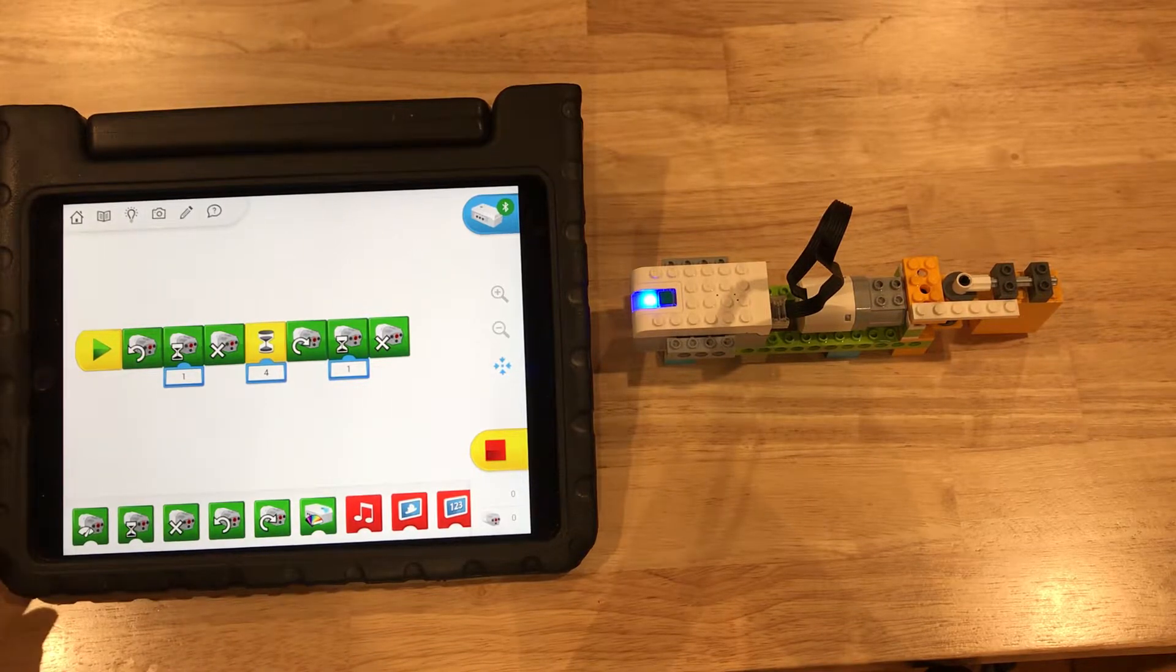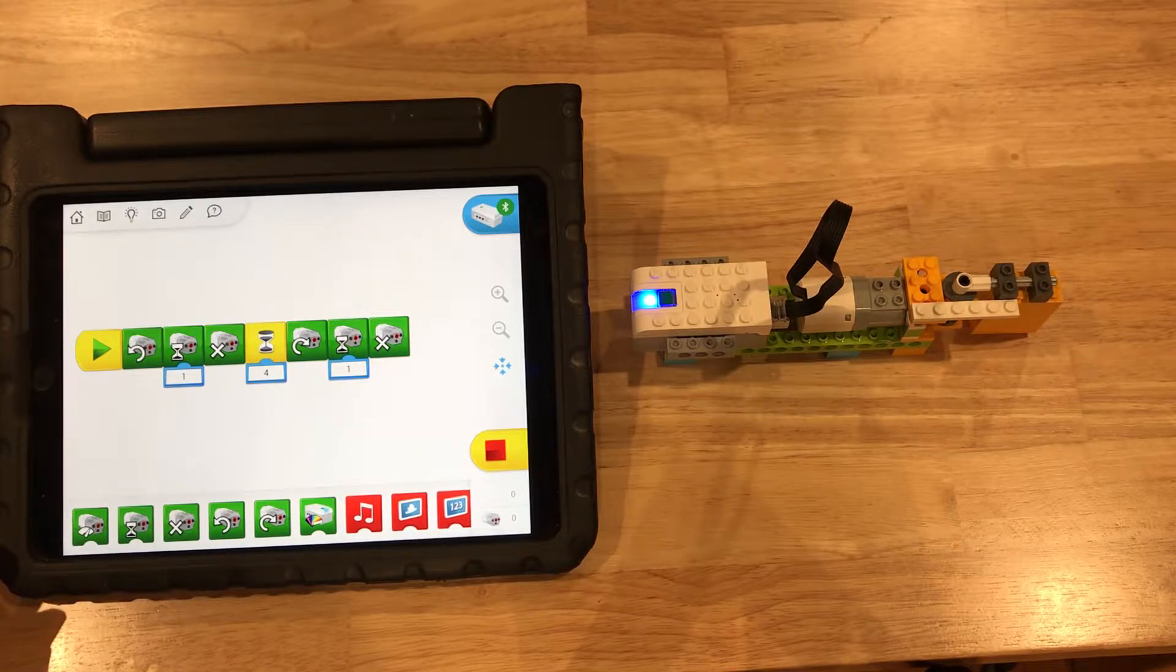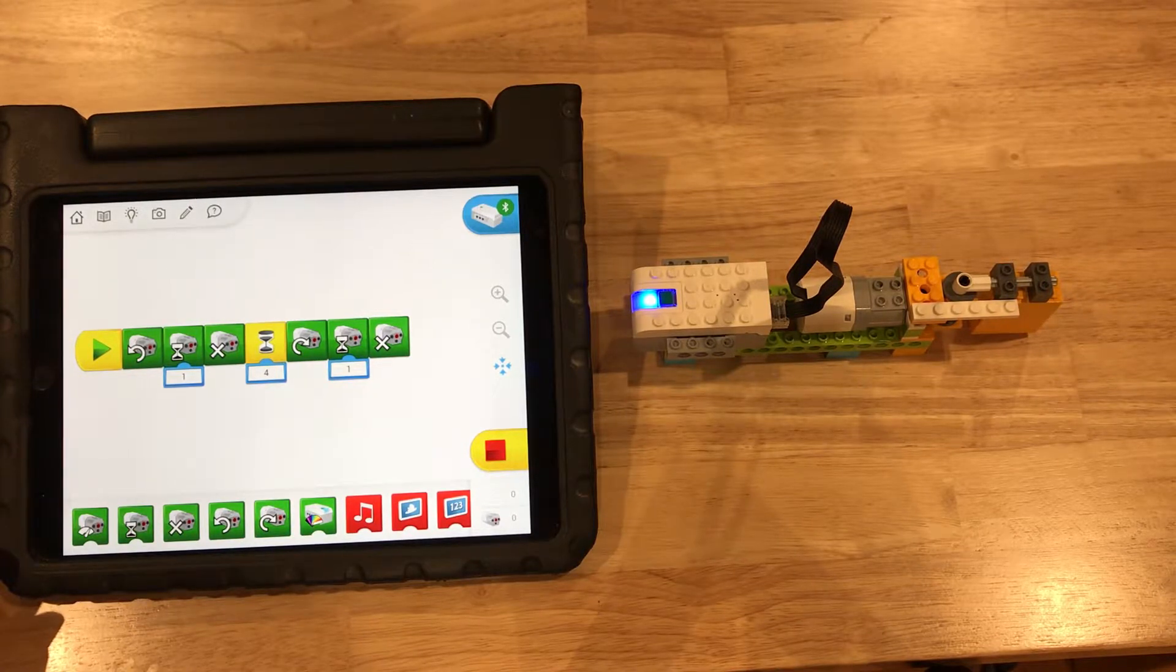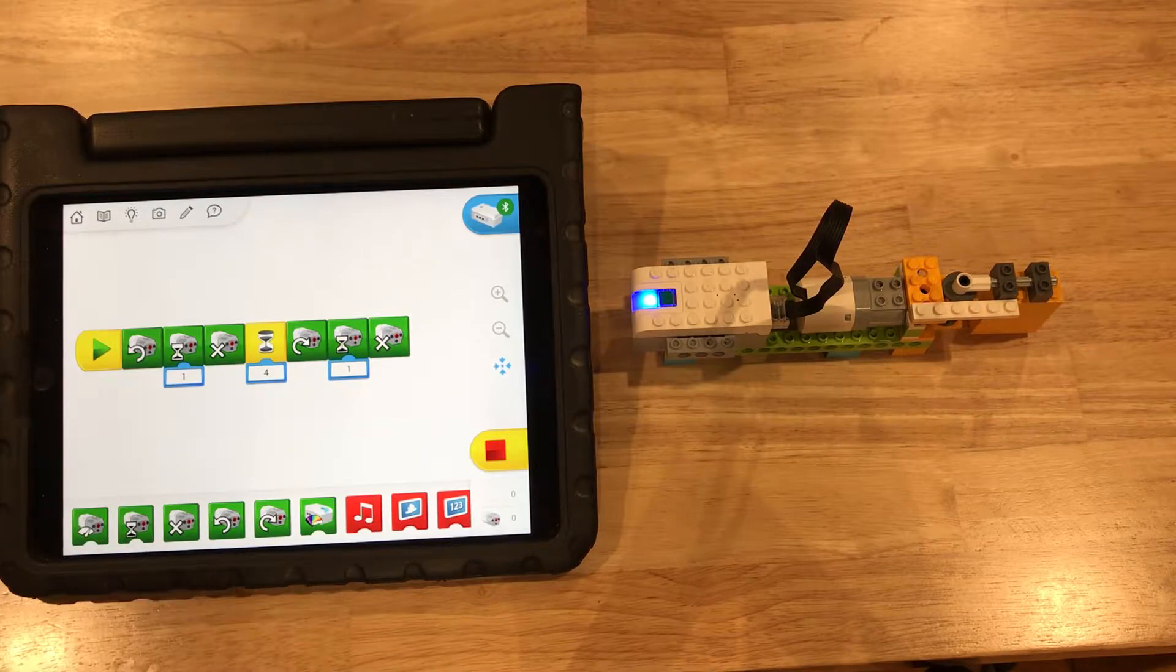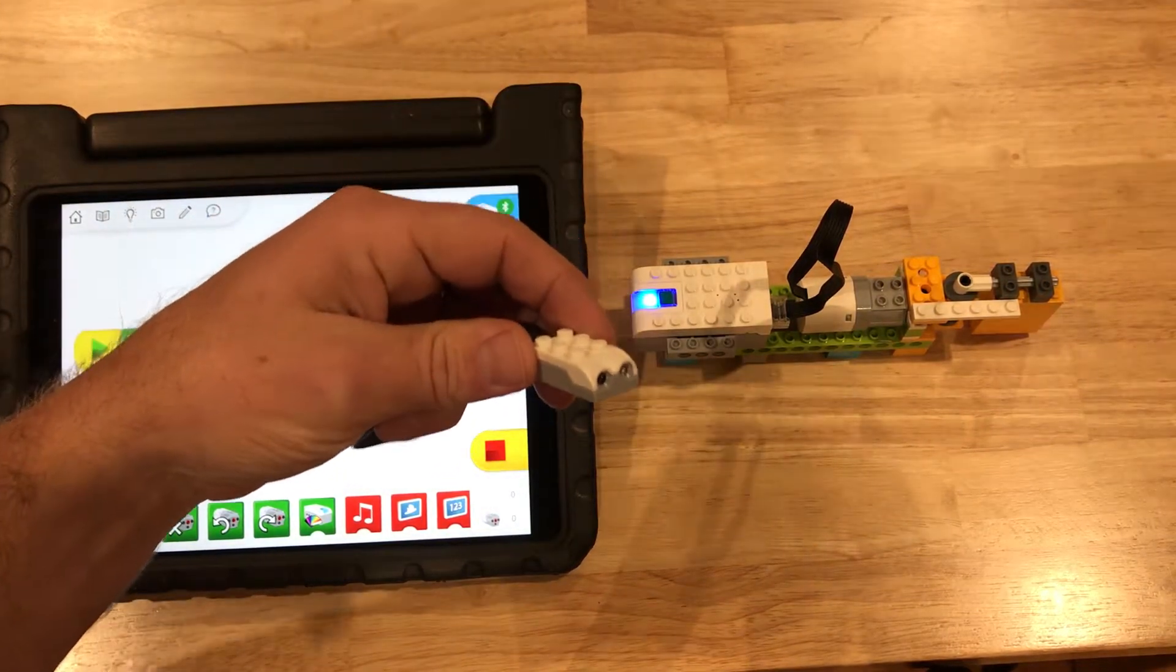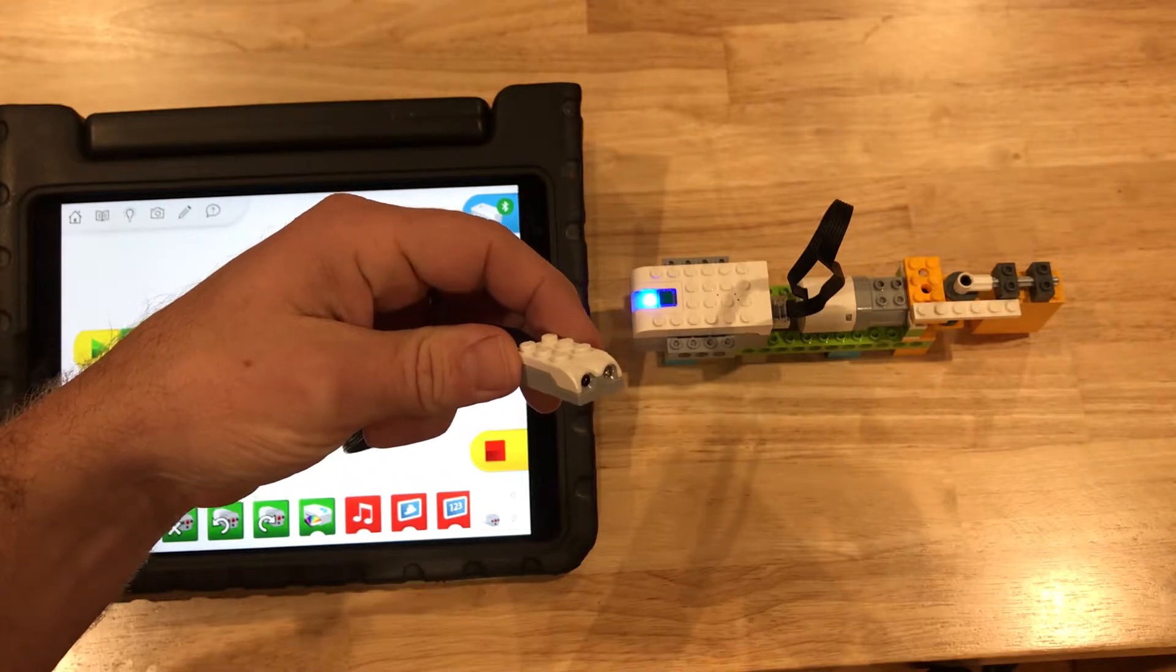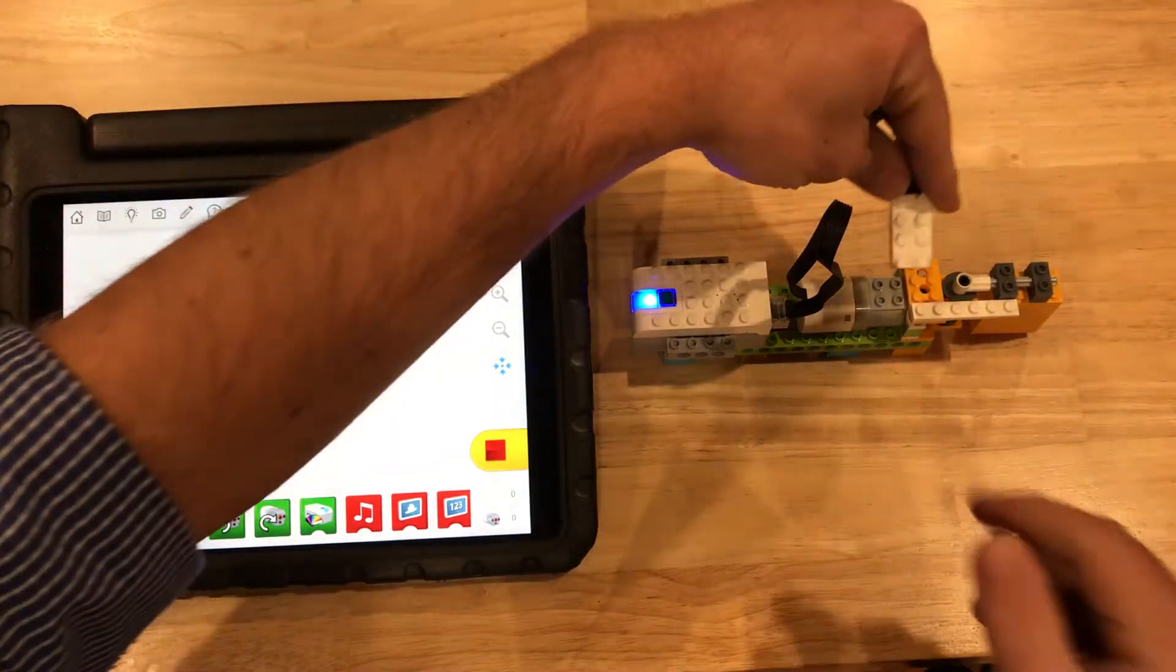So what else can we do with this? The grocery store actually waits until it sees a person before opening the door. You don't have somebody actually pressing a button, so we can use our motion sensor. Our motion sensor is going to act as our eyes.